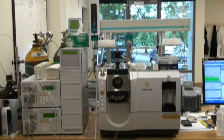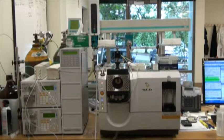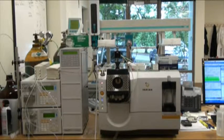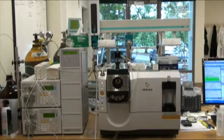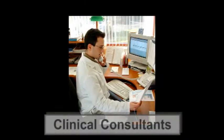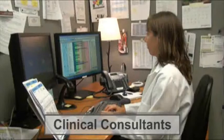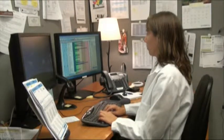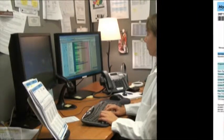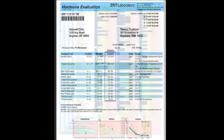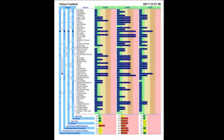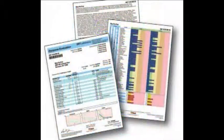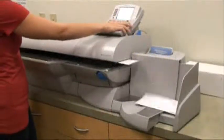The values are then automatically imported into ZRT lab software and then released to the ZRT clinical consultants. Once approved by ZRT clinicians, your test results are uploaded to your online account and or mailed to you and your doctor.